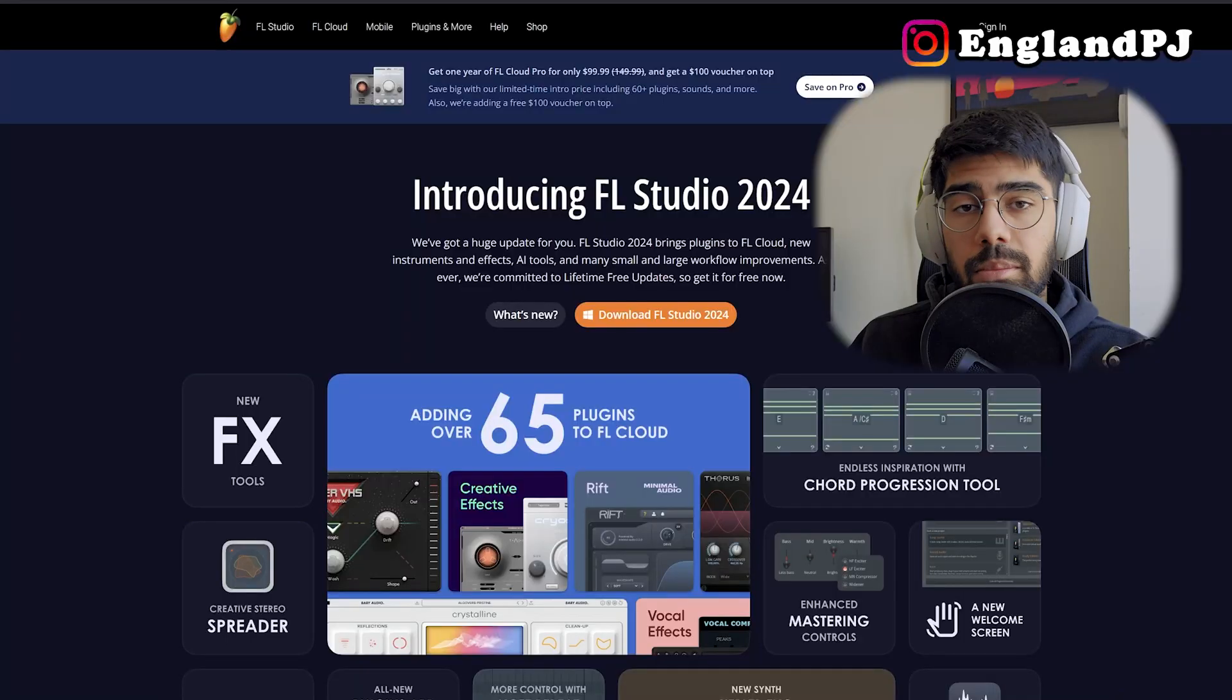Hey guys, today I'm going to show you how to download the new FL Studio 2024 while making sure you don't overwrite any of your previous settings.